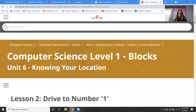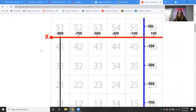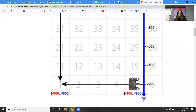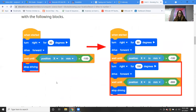Now this next part is showing you how to drive to the number one. The VR robot will drive back to the number one. Our robot is at the number five and needs to go back to the number one. To navigate the VR robot back to the number one, remove the stop driving block and replace it with the following blocks.